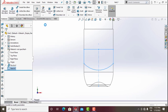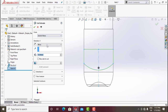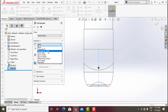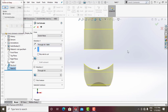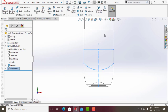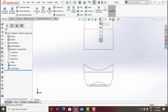Exit Sketch. Click on Extrude Cut — in Direction 1, click Through All Both and click OK. It asks for bodies to keep — keep all the bodies and click OK.